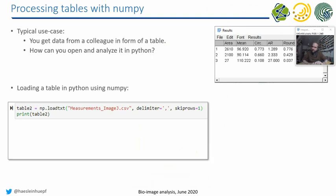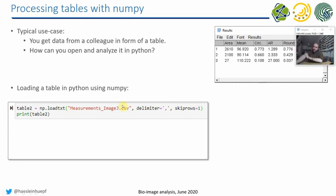NumPy is one of the potential answers for that, the one I introduced you first to because you are already used to NumPy now. It has a function called loadTXT. So you can enter here a CSV file, so this is the files we saved during the past weeks in ImageJ. And you have to specify a delimiter, comma.